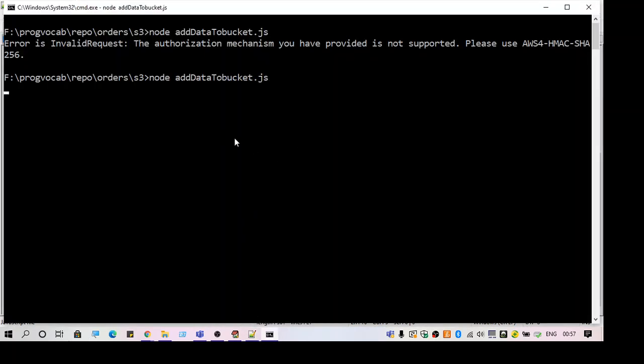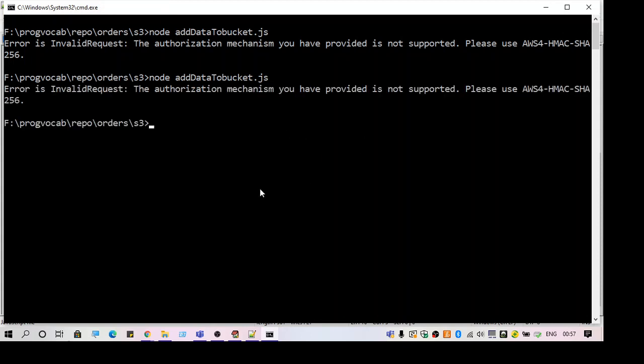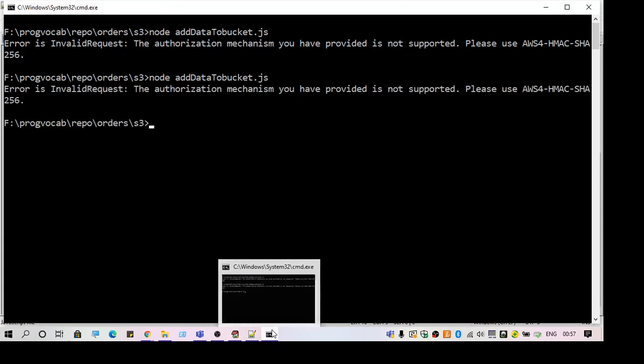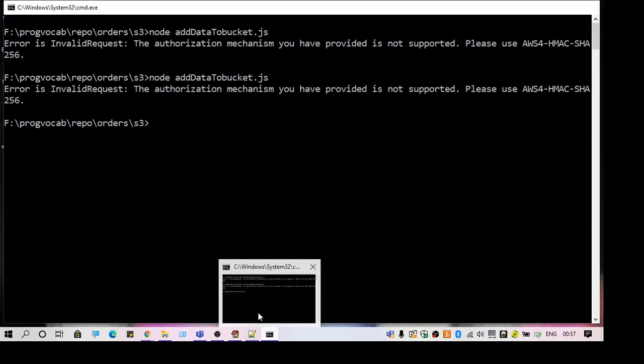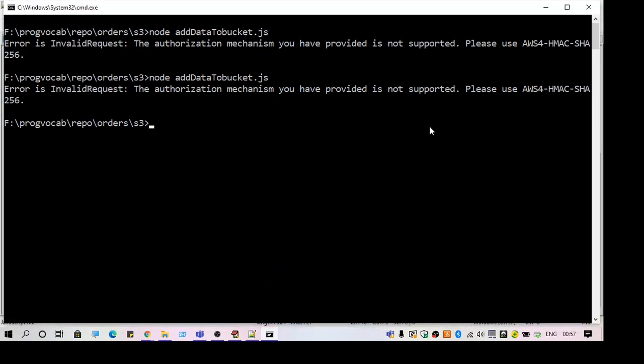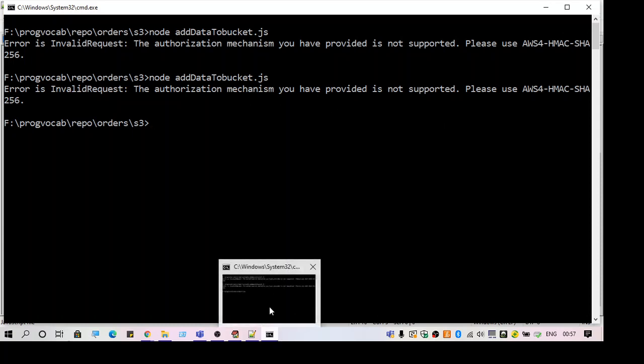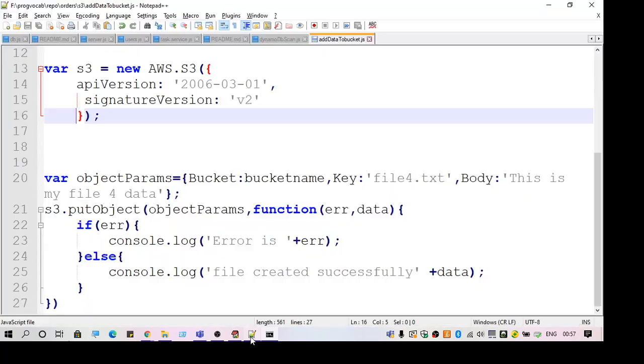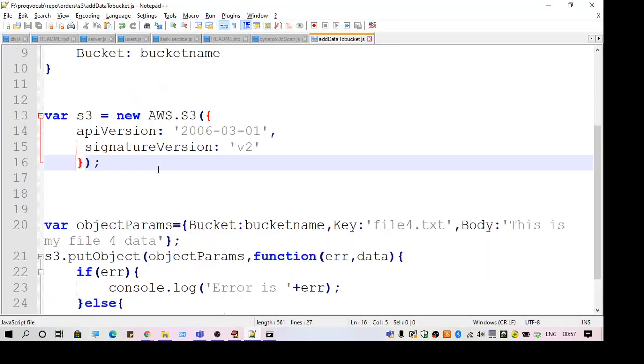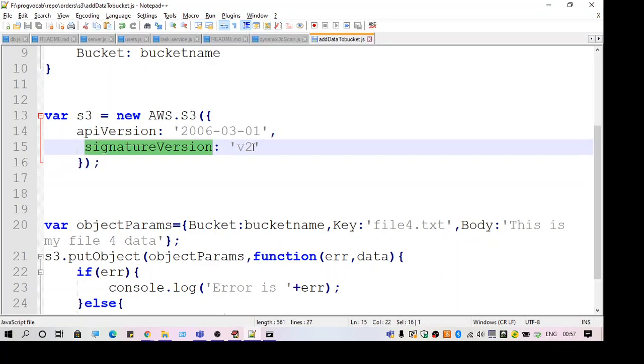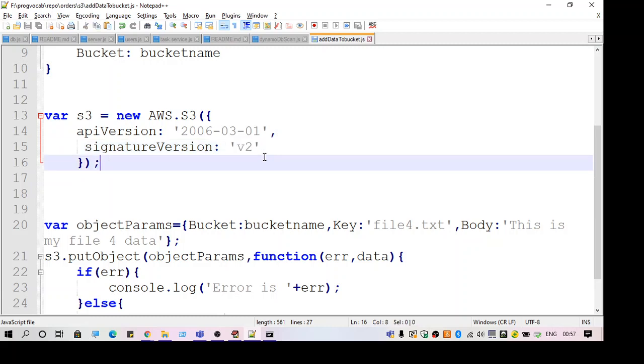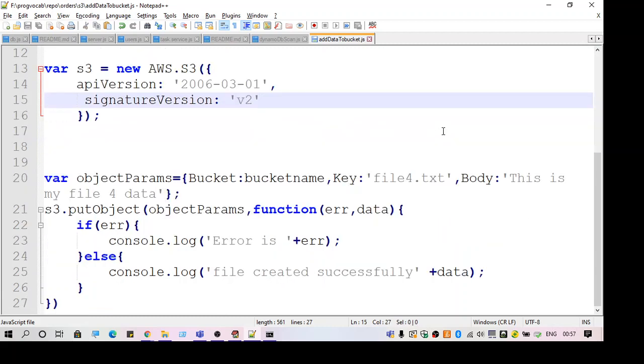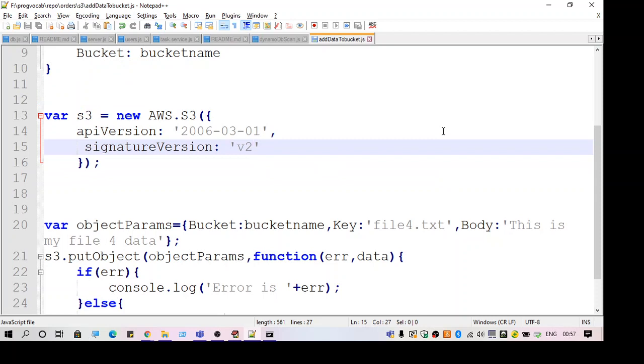I tried to call this, it doesn't work. So I did a bit of research and found out that the error is due to the version which is currently not supported. I was using the signature version as v2 which is currently not supported and it is changed to v4.